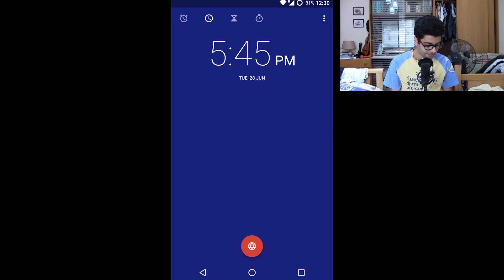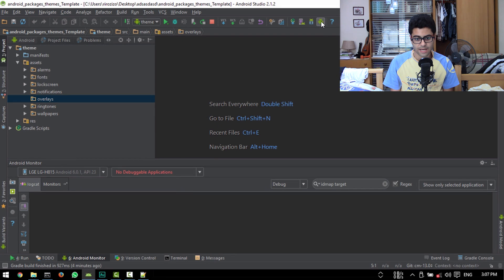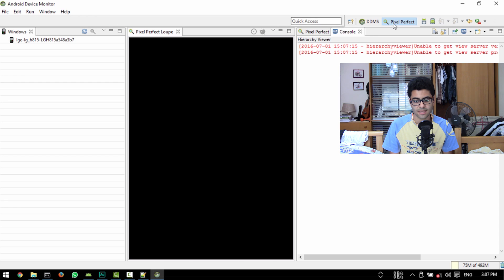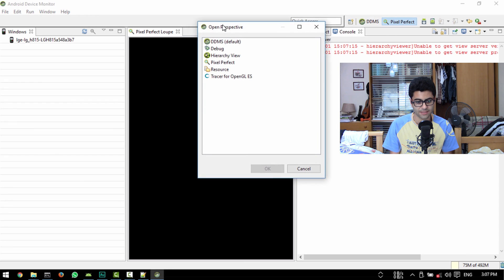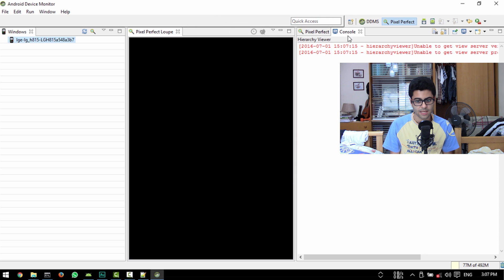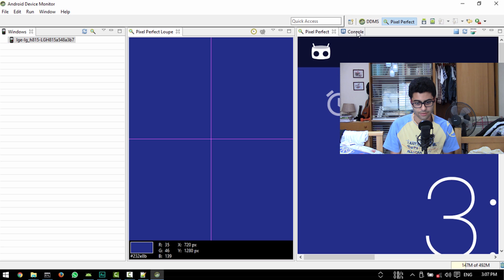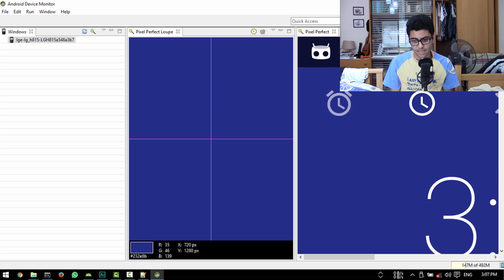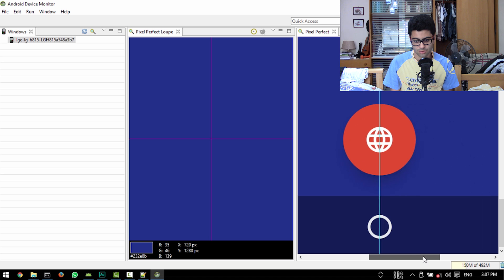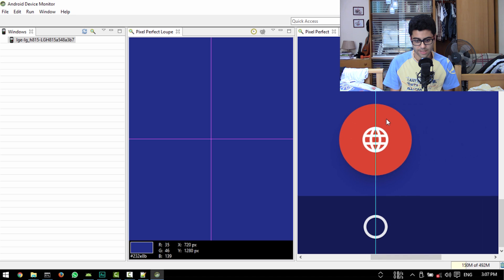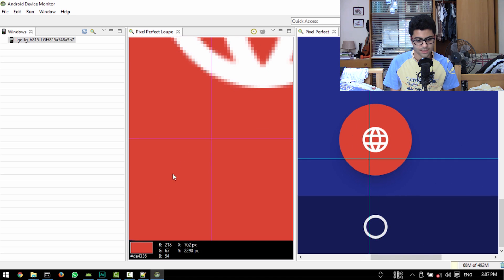I'm going to open up the Google Desk Clock app and click the Android Device Monitor icon. Then go to Pixel Perfect — if you don't have it, just add it from Open Perspective and choose Pixel Perfect. Then I'll double click on my device, go to the Pixel Perfect view, close the console, and drag the crosshair onto the FAB.